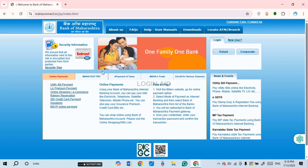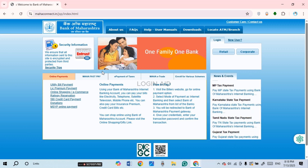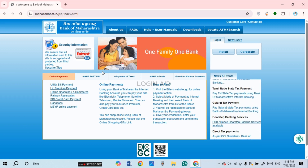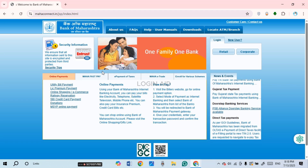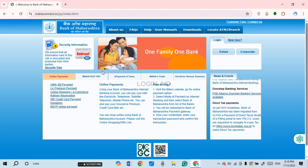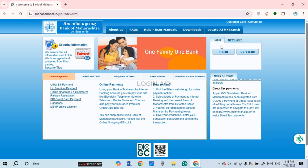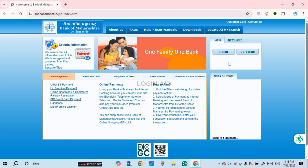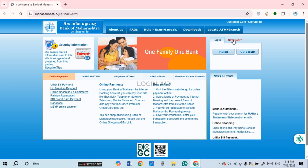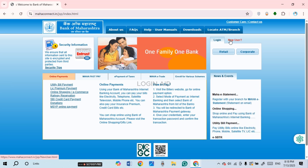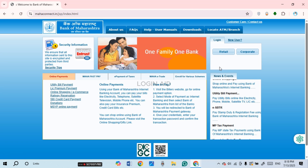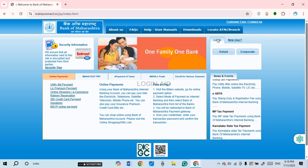After doing that, you'll be led to the official website of Bank of Maharashtra. From here you'll be able to log in to the internet banking. You'll be able to find the login section — if you're a new user, you can simply click on the 'New User' option to create an account for yourself.